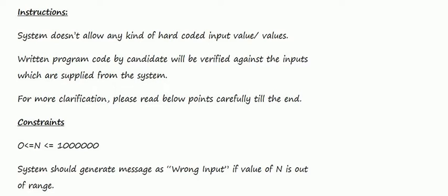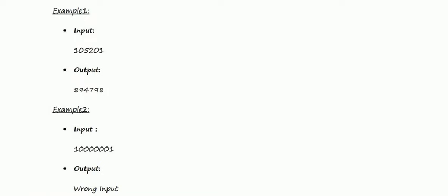The system should generate a message as wrong input if the value of n is out of range. These are the sample inputs and their corresponding outputs.